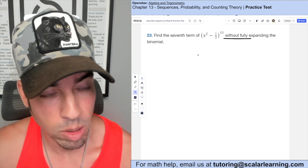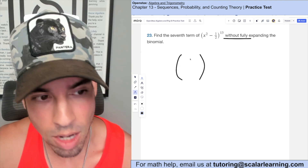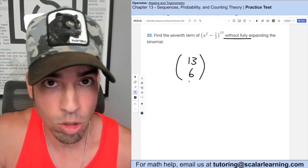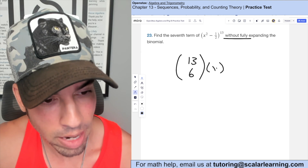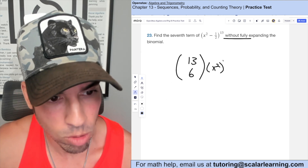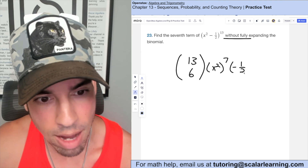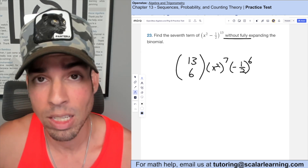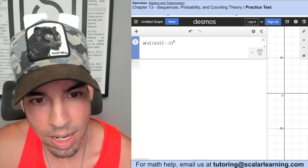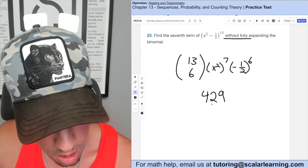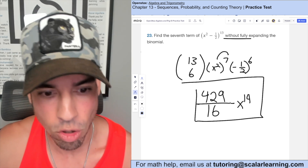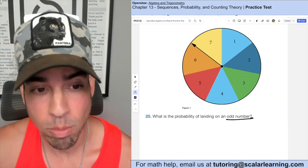Find the seventh term of the binomial without fully expanding it using the binomial theorem. The coefficient uses combination C(13, 6) — the first term is C(13,0) so the seventh term uses 6 on the bottom. Then x squared is raised to the power 13 minus 6 equals 7, and negative 1 half is raised to the 6th power. Computing C(13,6) times (negative 1 half)^6 gives 429 over 16, so the seventh term is (429/16)x^14.